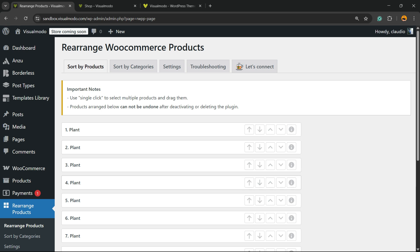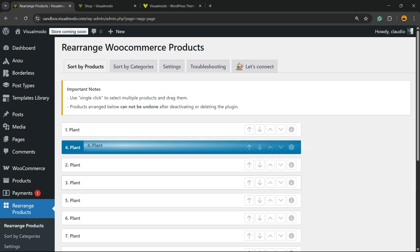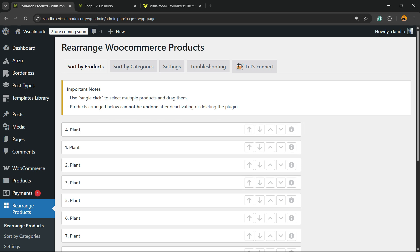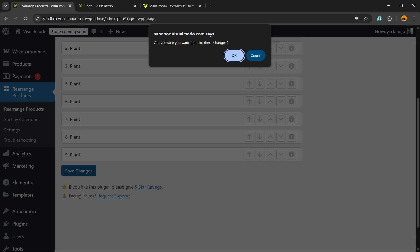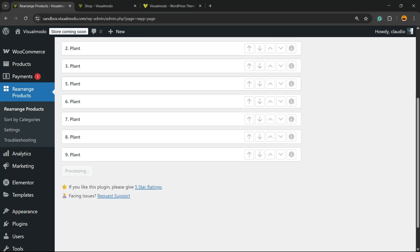All I have to do is click, hold, drag and drop. So I want Plant Number 4 to go first. Save changes. Are you sure? Yes, I'm sure.